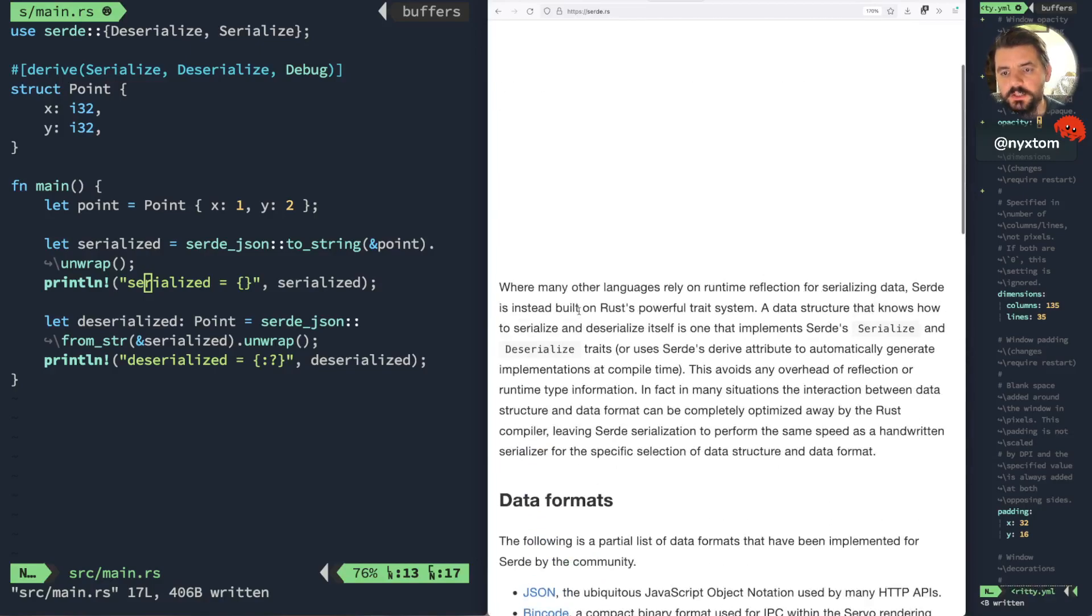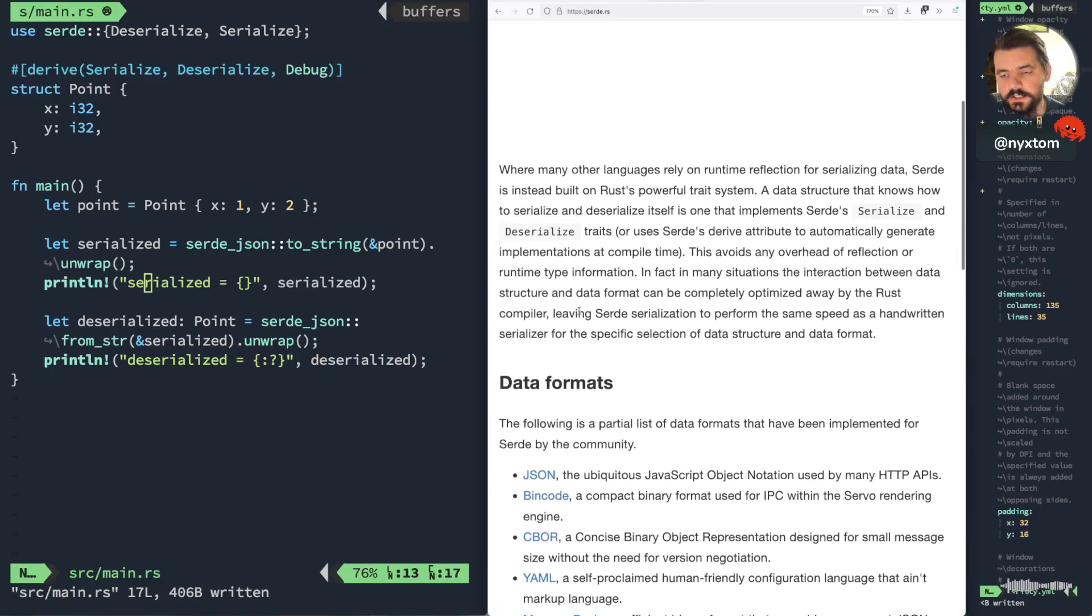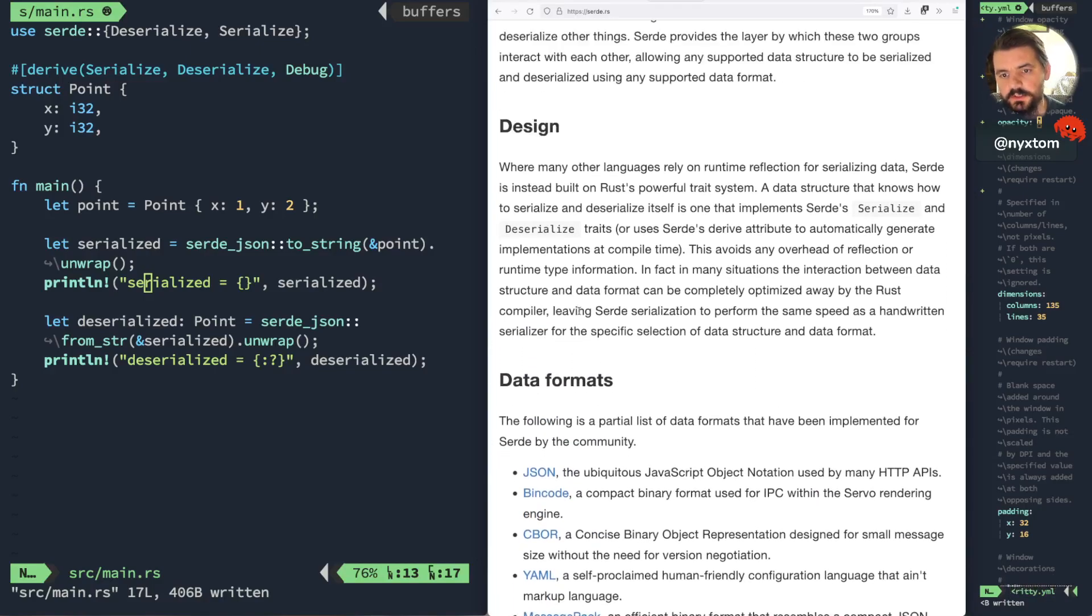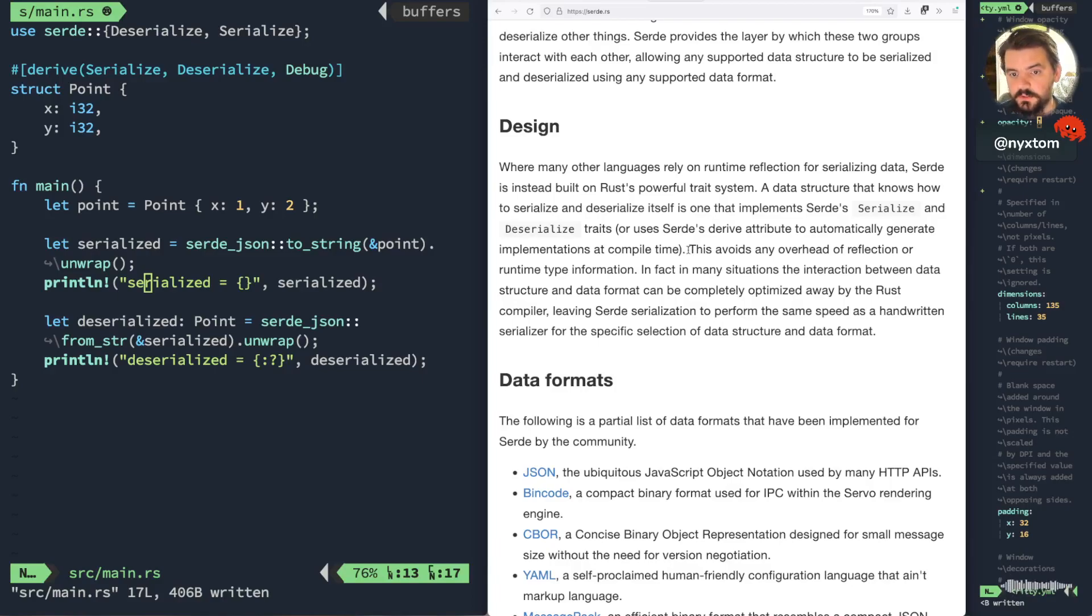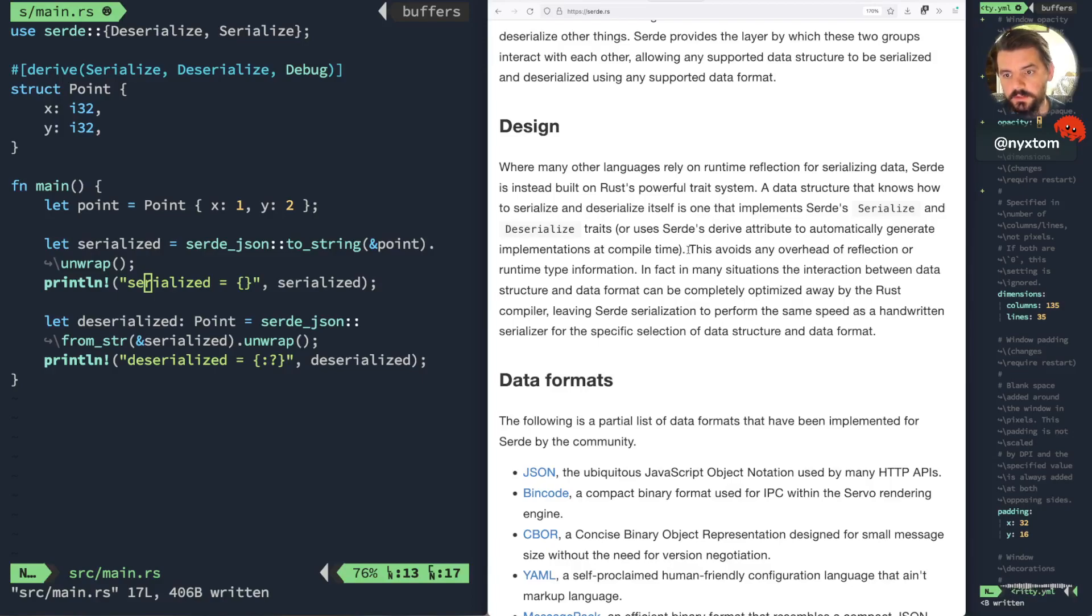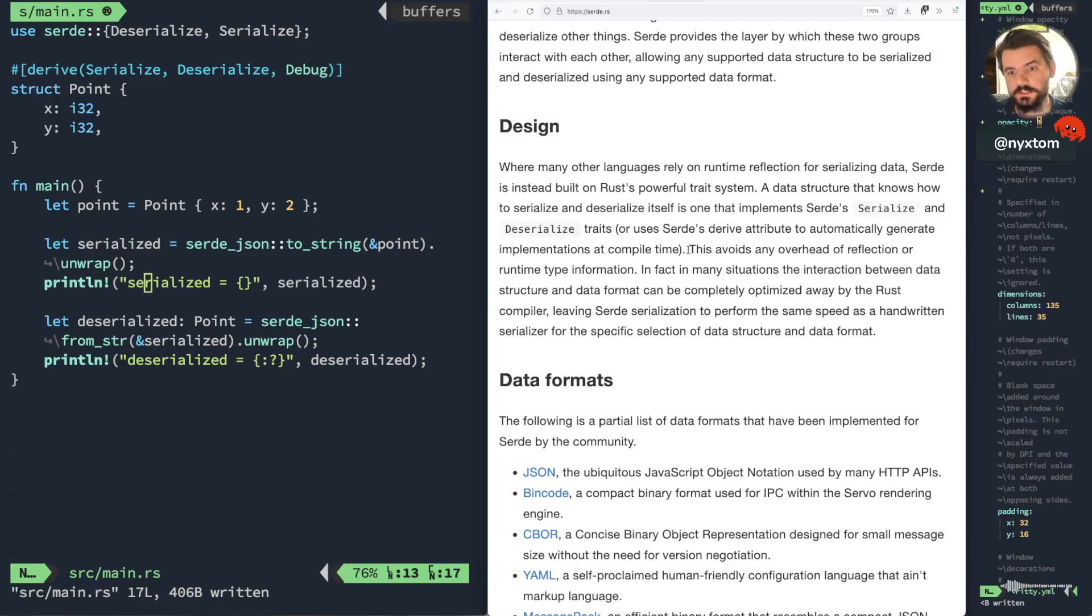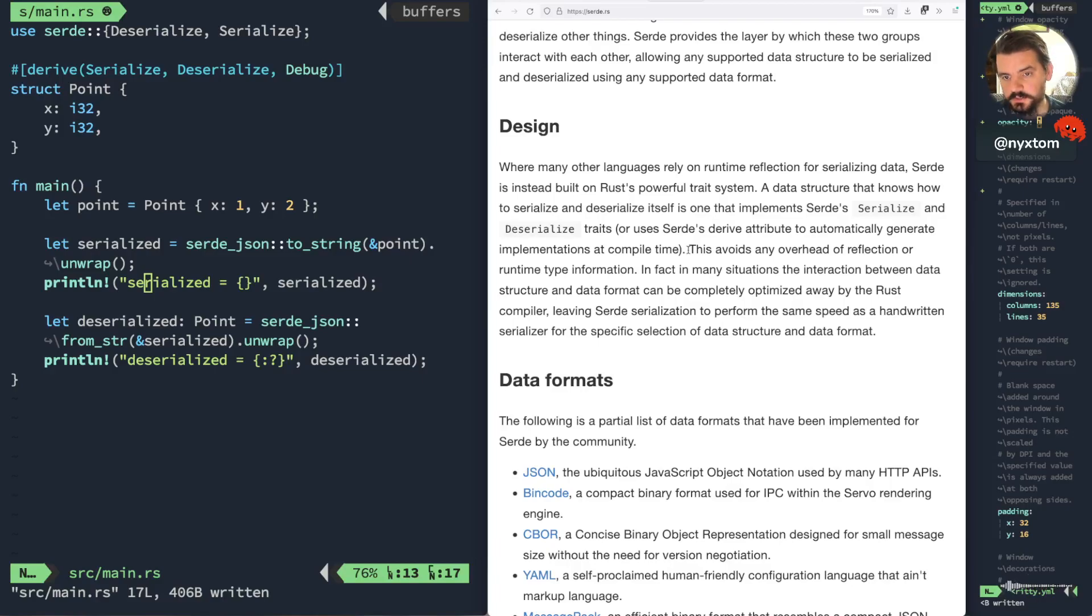But one of the things that it does differently, like it says here, many other languages or implementations will use some form of reflection or runtime type information in order to form the kind of serialization. But what Serde does is you either will hand write it with the serialized or deserialized traits by implementing the serialized and deserialized functions, or use the derived attribute.